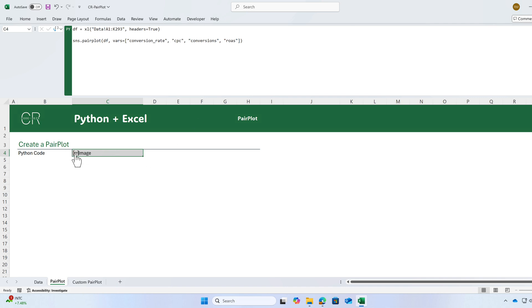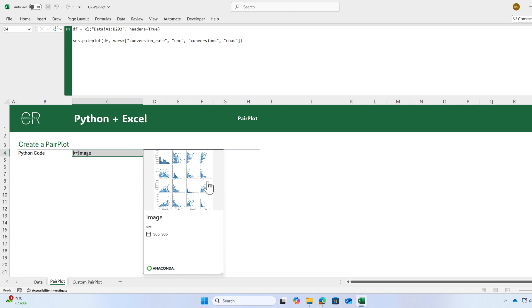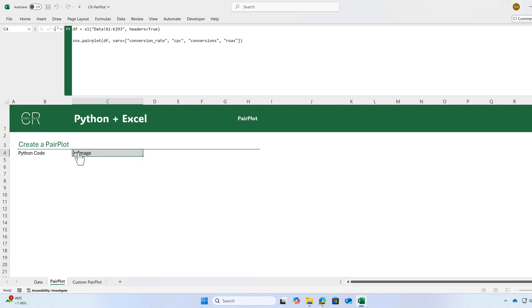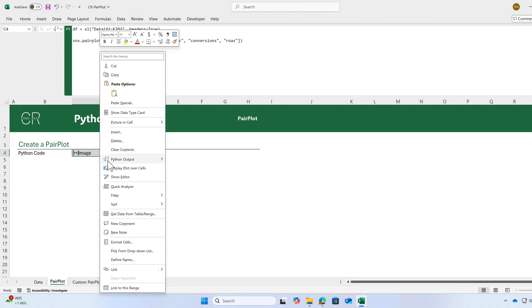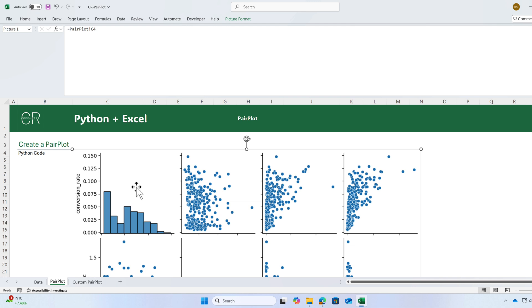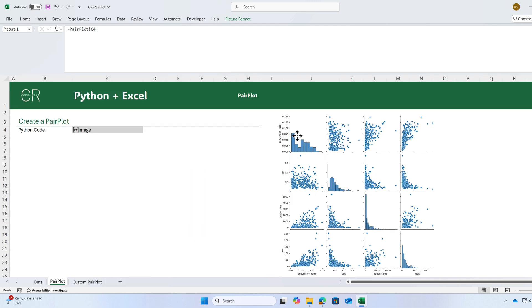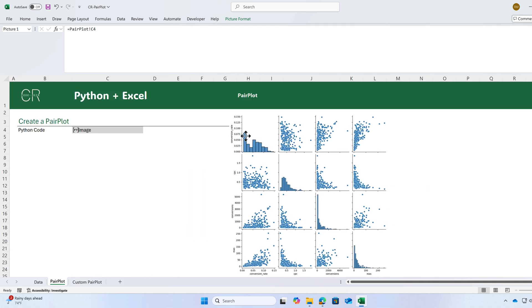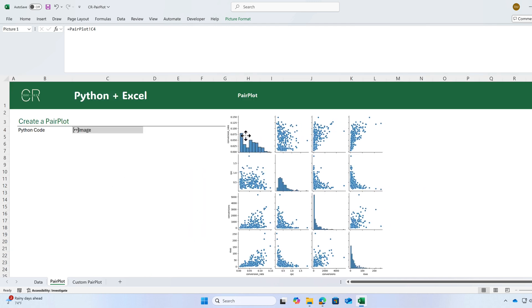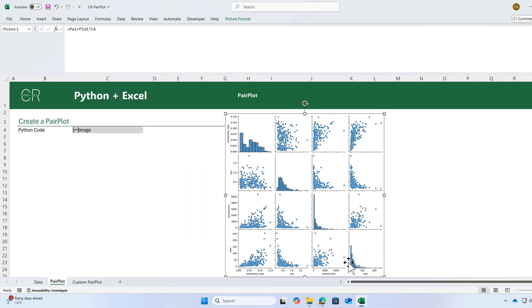If I click on this cell, I'm going to see a preview or I can right click and display the plot over the cells. I have four variables so I'm going to have a 4x4 chart.